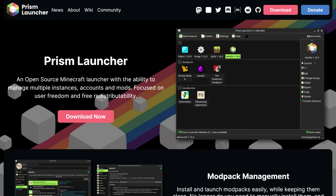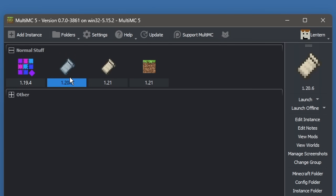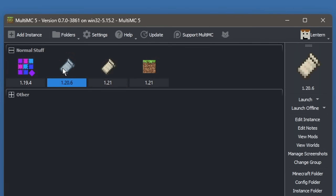Side note: if you don't want to do this process every time you want to update Minecraft, you should definitely use a different launcher. I recommend Prism Launcher or MultiMC. I personally use MultiMC and it's way easier to do everything. Let's get straight into the performance mods.